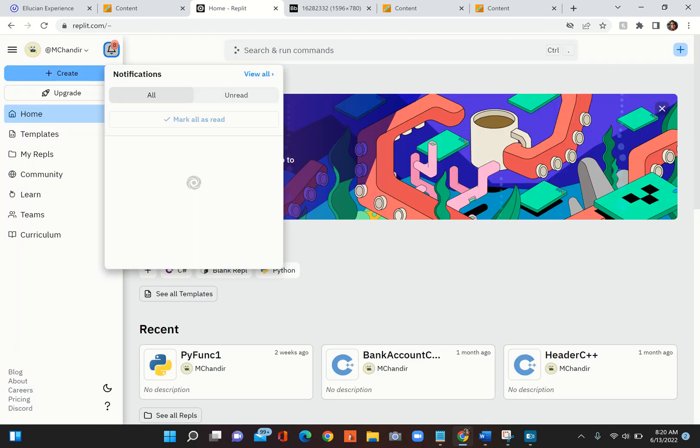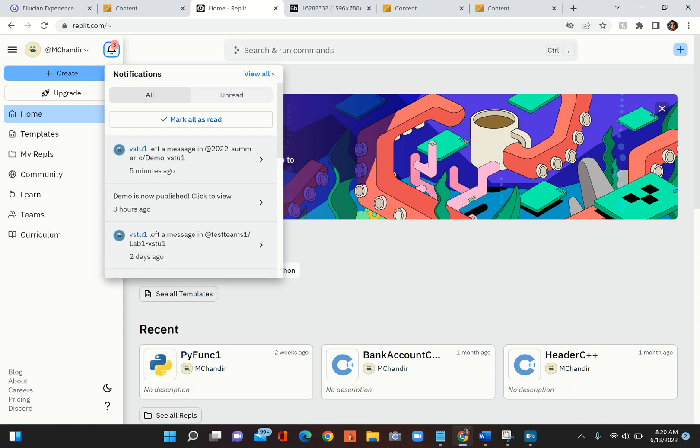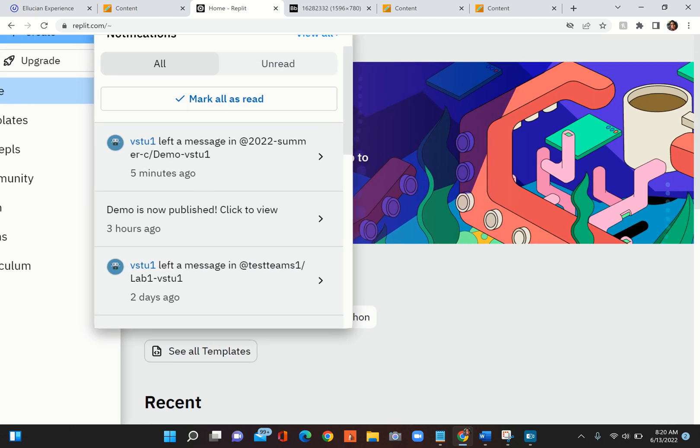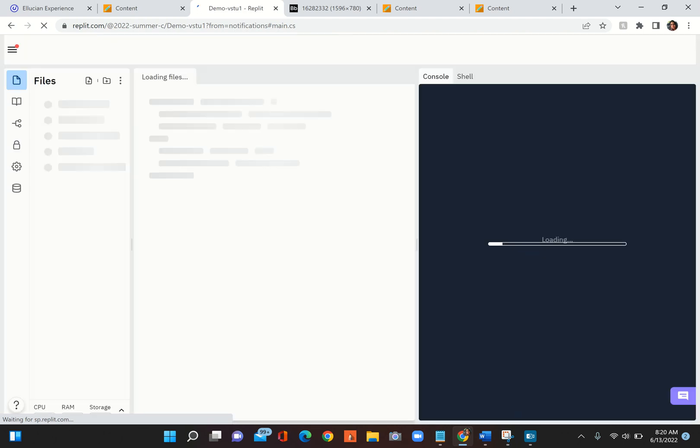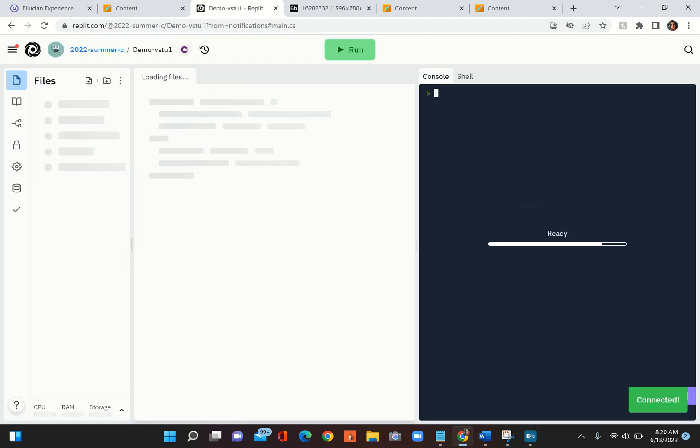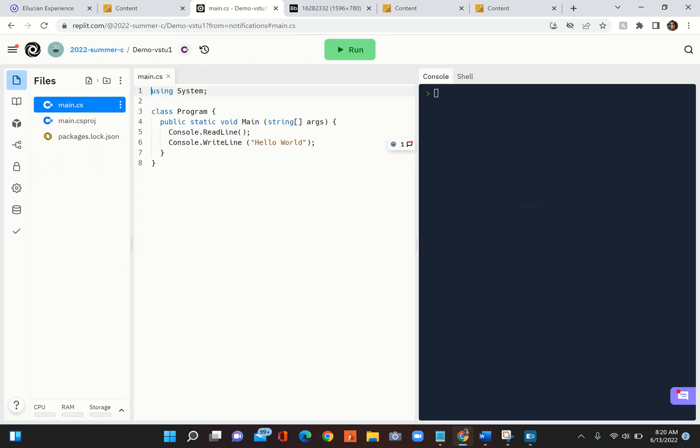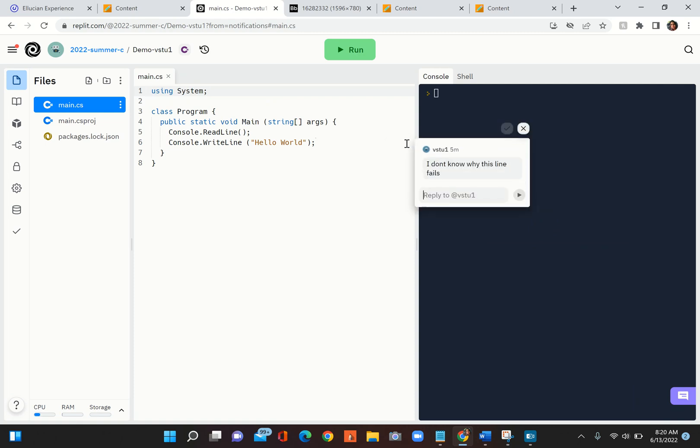Okay, there's the message. It tells me these two one left a message. When I click on that, it takes me right to the line and says there is something of a comment here.